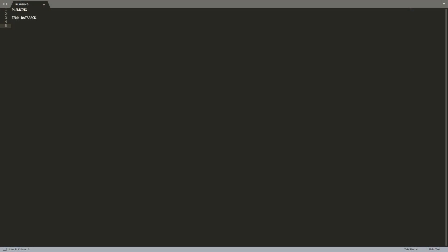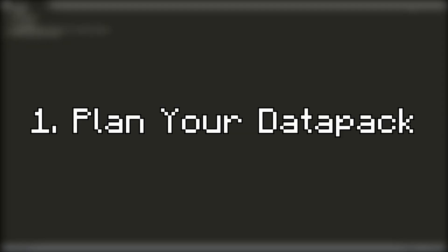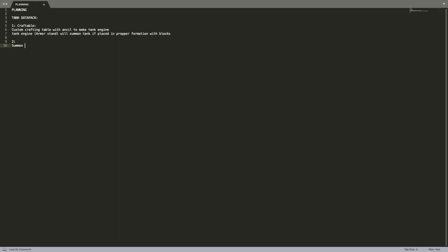The first and probably one of the most important tips for starting a datapack is to thoroughly plan your entire idea out. When you're planning make sure you keep in mind what exactly you want and how you're going to do it, and you have to keep in mind your own abilities and limitations, and you have to keep in mind the limitations of the game.